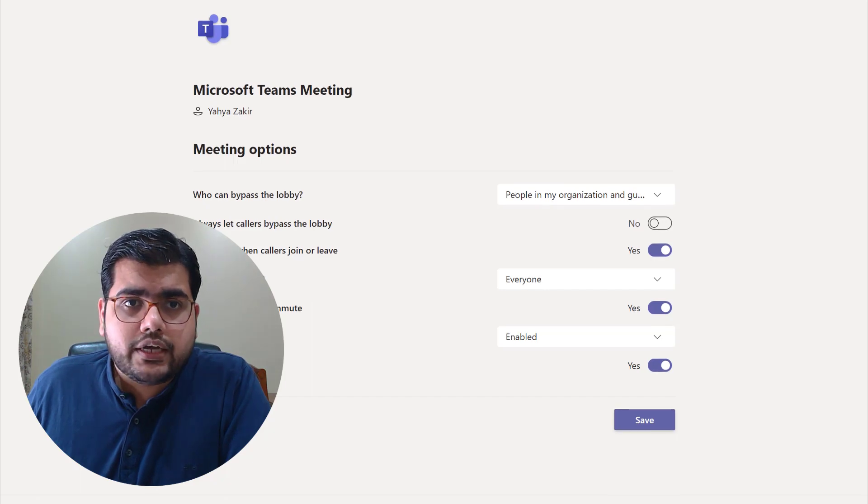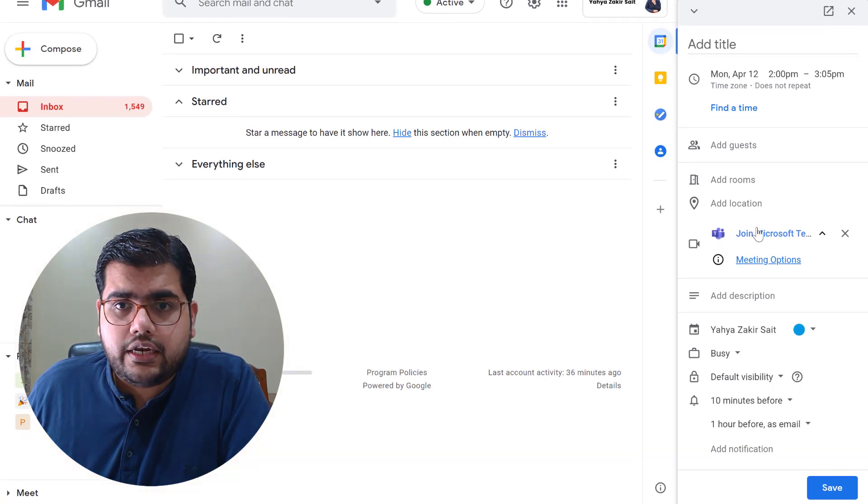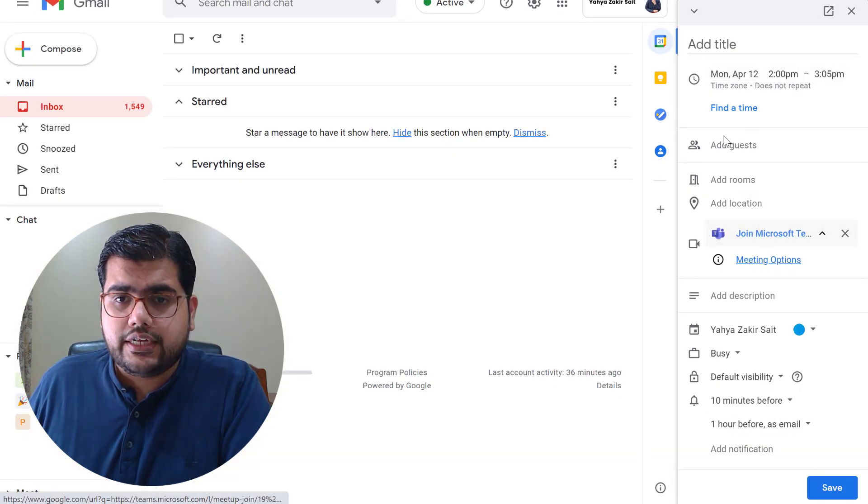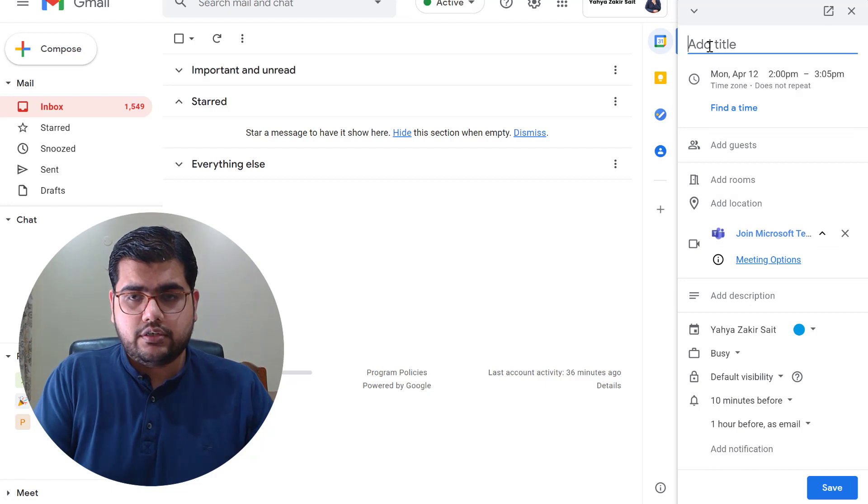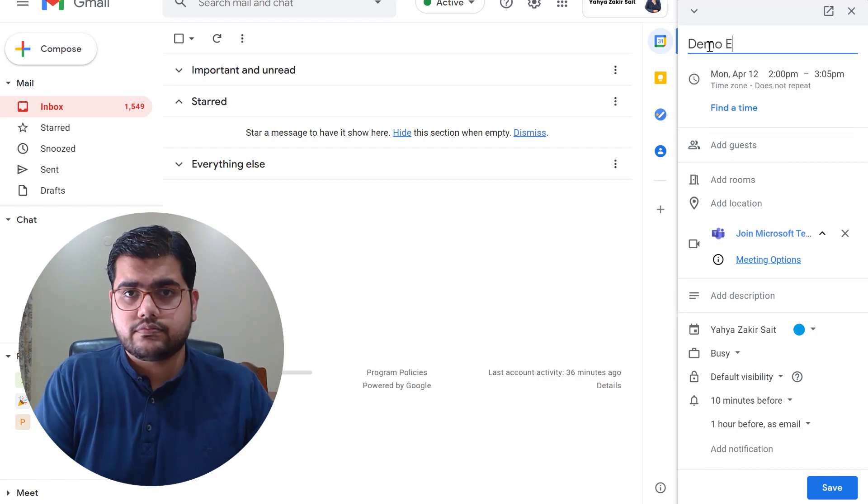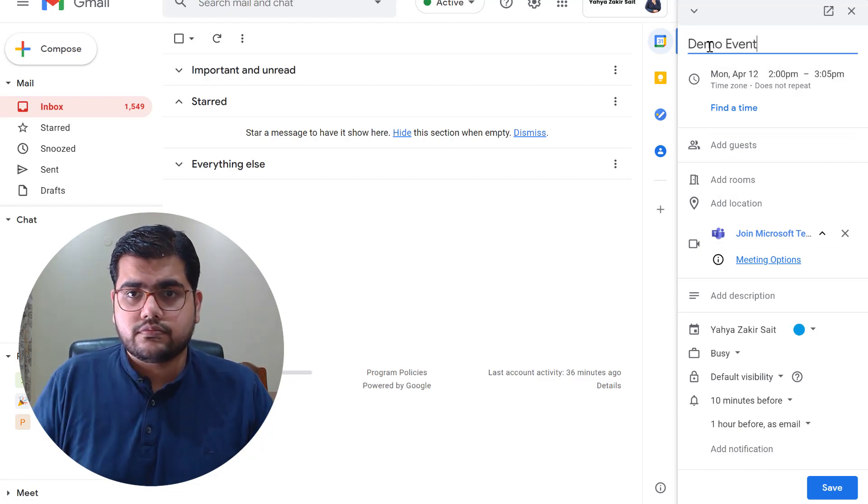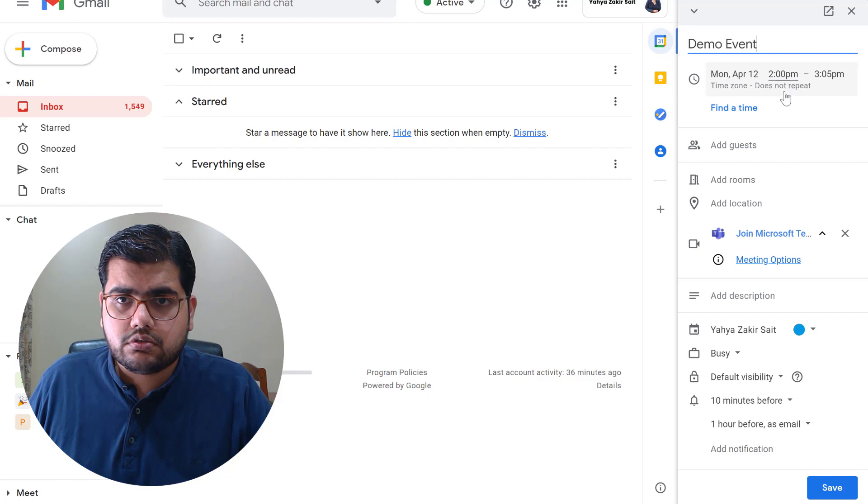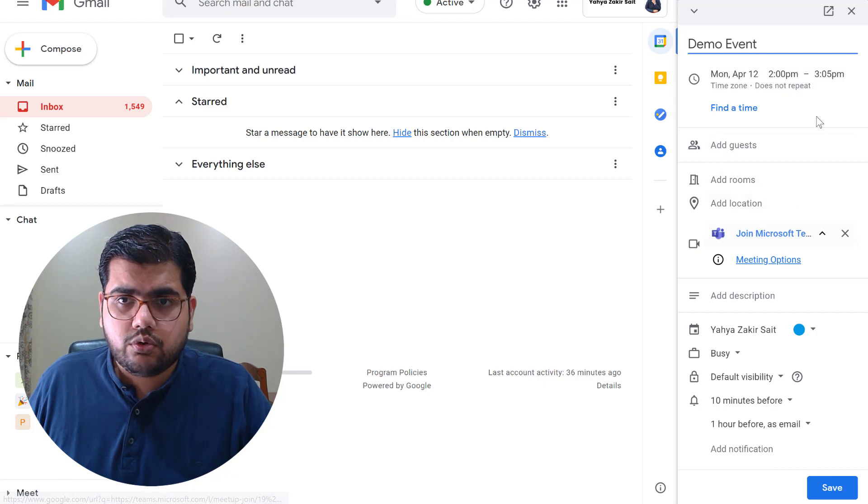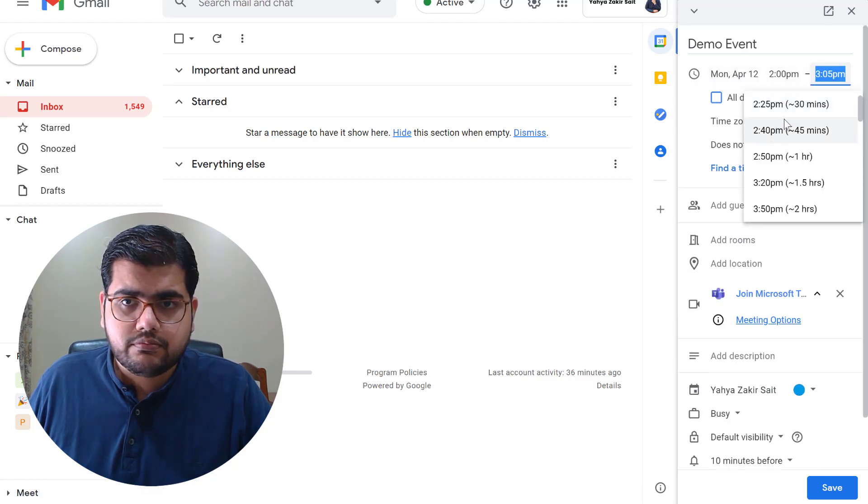So now let's go back into the calendar and as you can see this event has been created. Let's say demo event and 12th April is good, 2 p.m. to 3:05, let's make it 3 p.m.